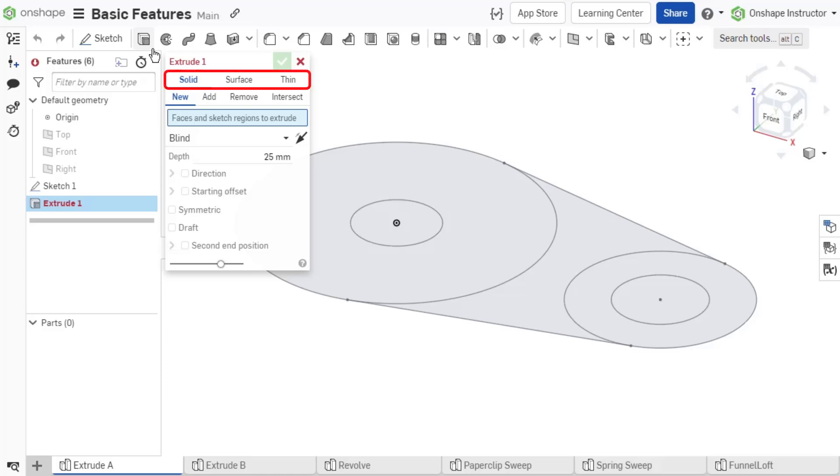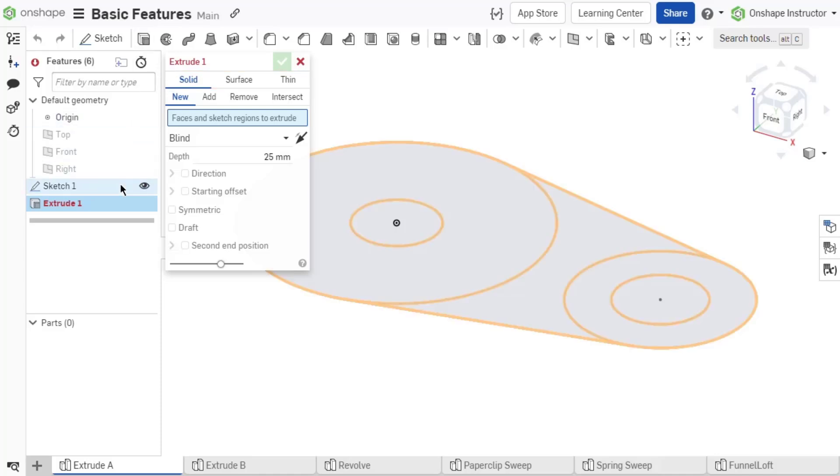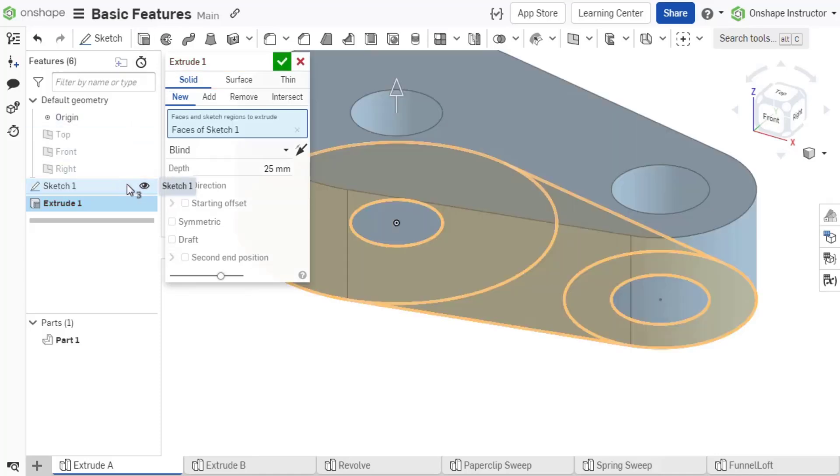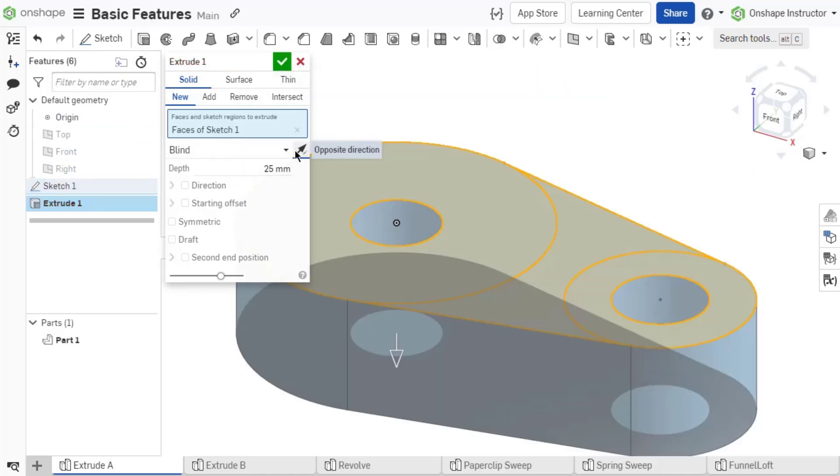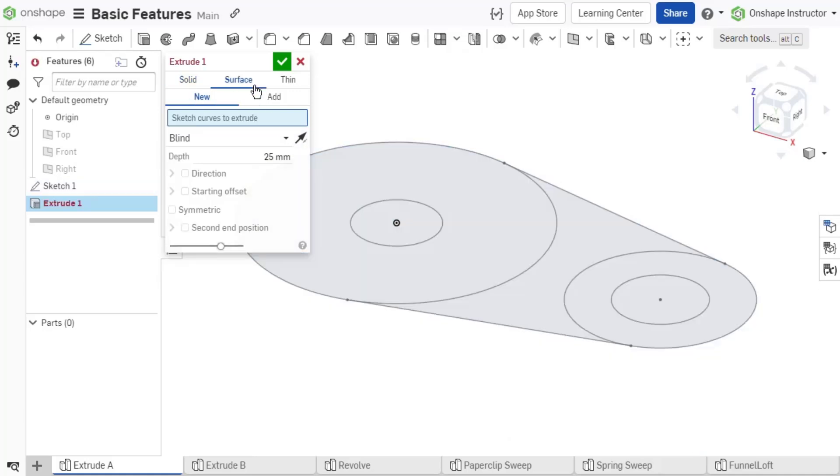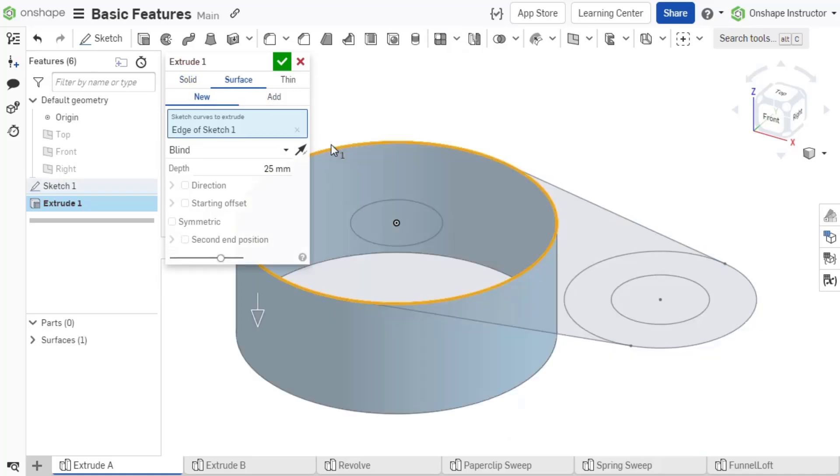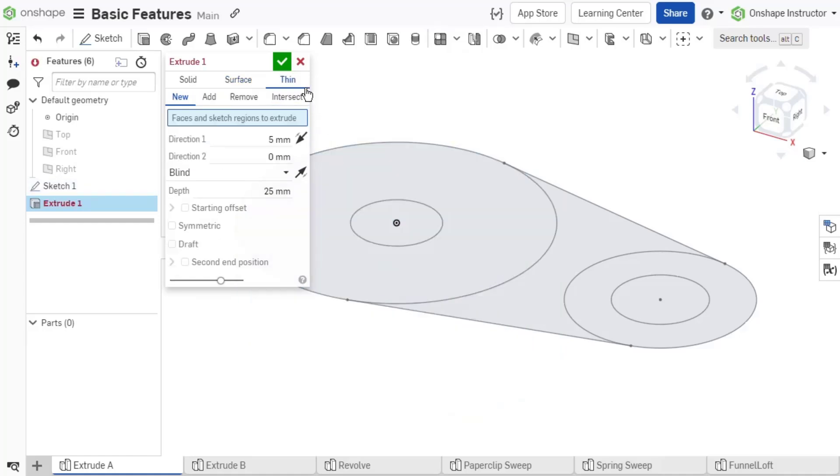The first option to choose is Solid, Surface, or Thin. The Solid option creates a solid model that has volume and is bounded by the faces of the part. A surface model extrudes the sketch entity or part edge as a surface. They do not have thickness or volume.